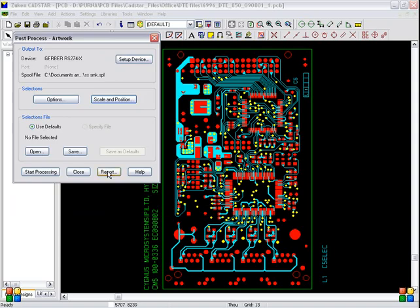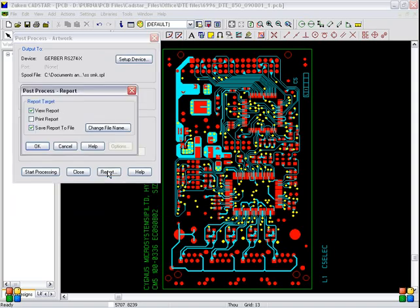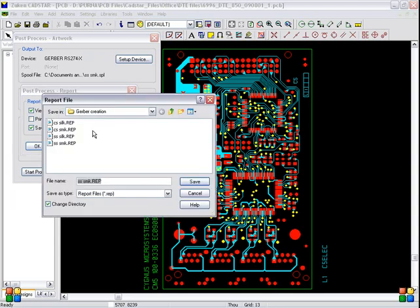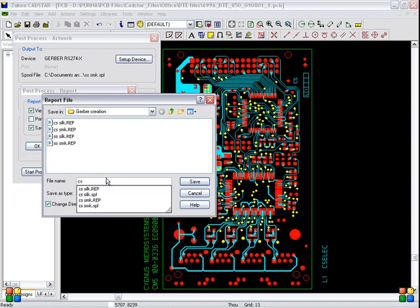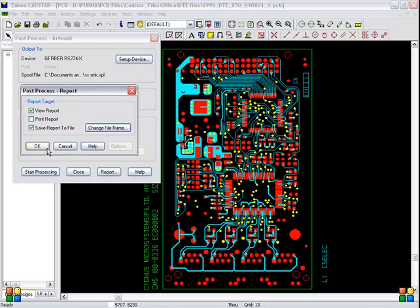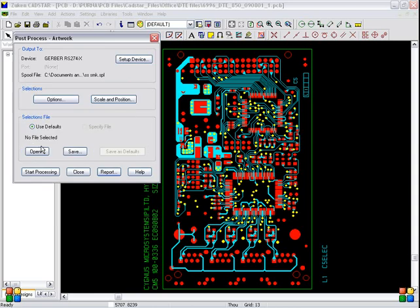Report. We report and save report to file should be selected. Change file name. Select change file name. The same folder will be selected. And here you have to type CS space ELEC. Means CS electric. Means spool file for top electric. So CS space electric. Now click save. Click OK.